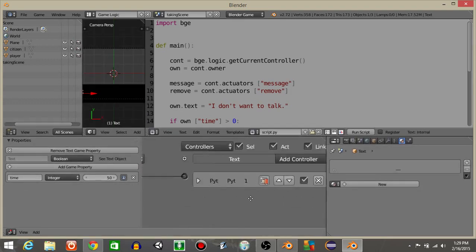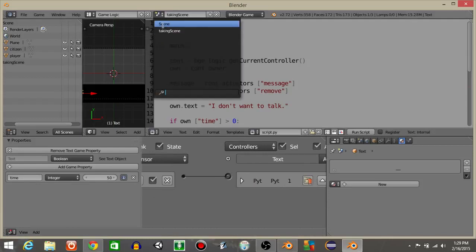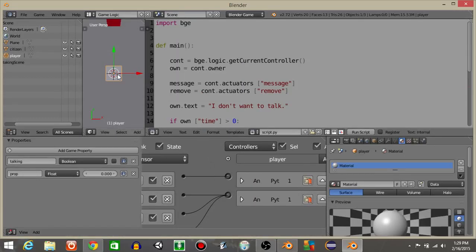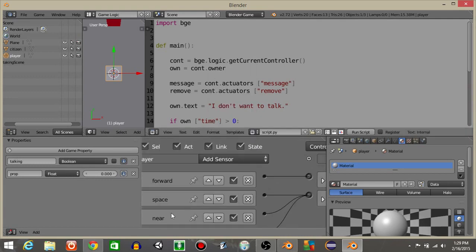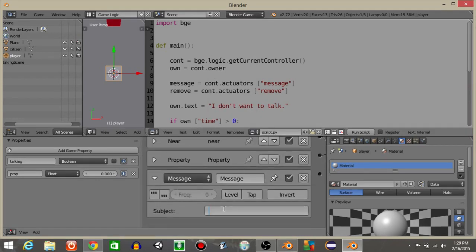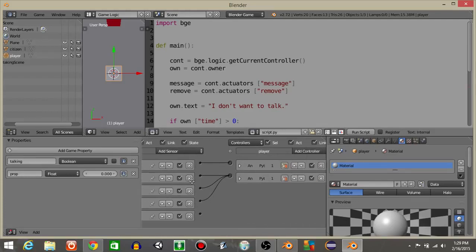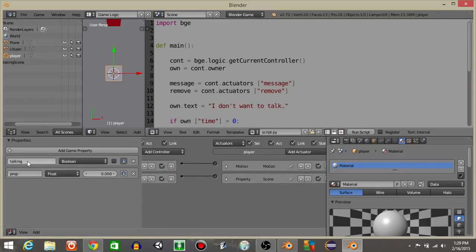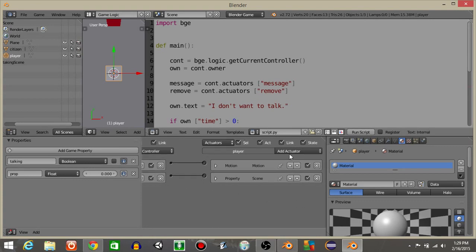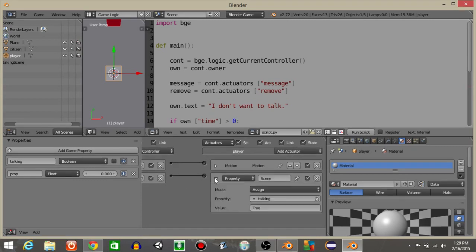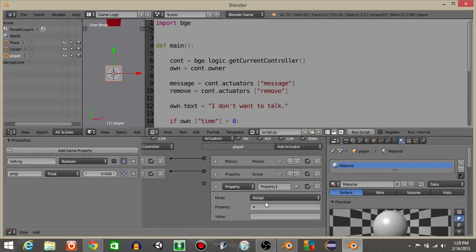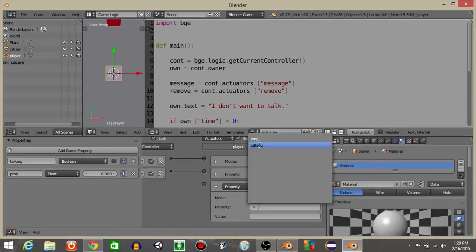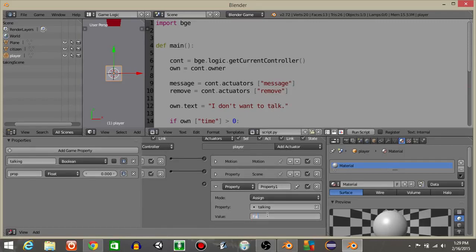Now that we have our message actuator with no talking, we're going to go back into our main scene. On our player object, let's add a message sensor — the subject will be no talking. And let's have it so that it will reset the talking boolean to false.